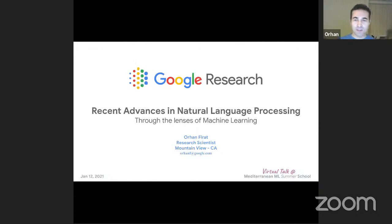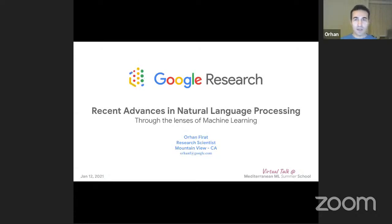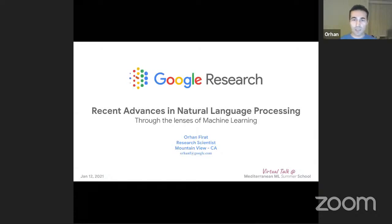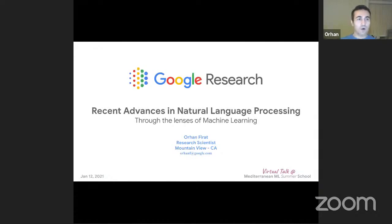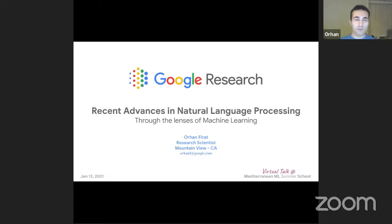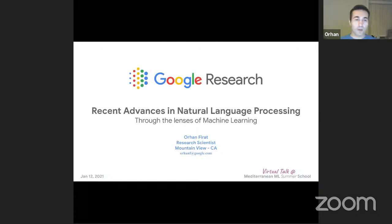Thanks for organizing the summer school and for inviting me. Today I'll be talking about recent advances in natural language processing, but I'll be taking side steps and looking at the problem from a machine learning perspective as much as I can. I also tried to make the talk a bit more abstract. Although it starts with NLP, towards the end you'll see NLP is actually moving towards other disciplines like vision and speech — we'll end up with a merger with other fields.